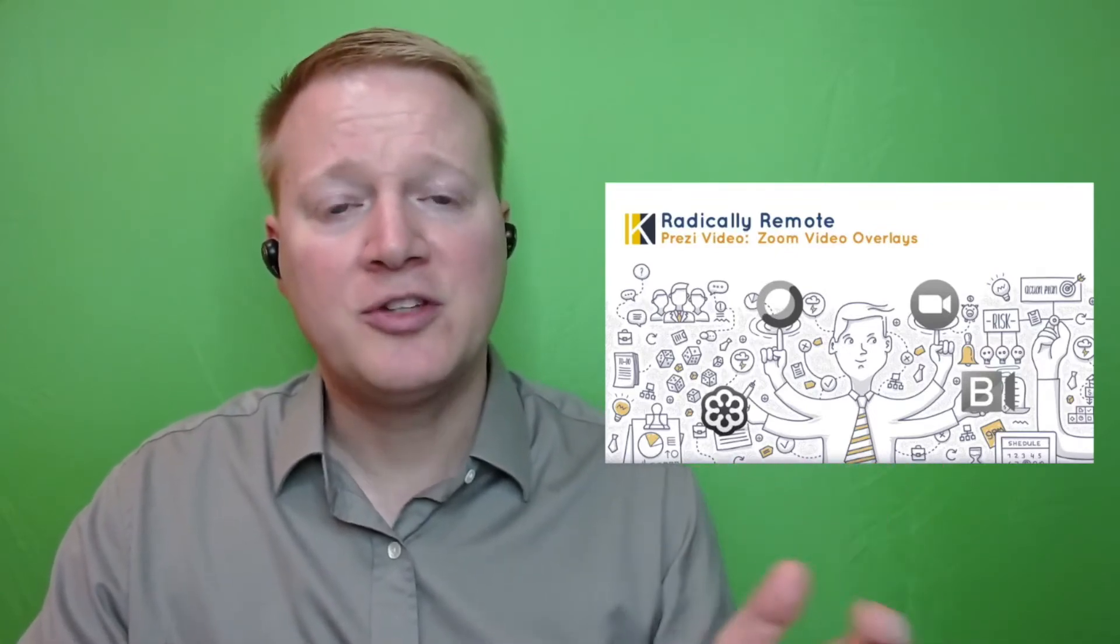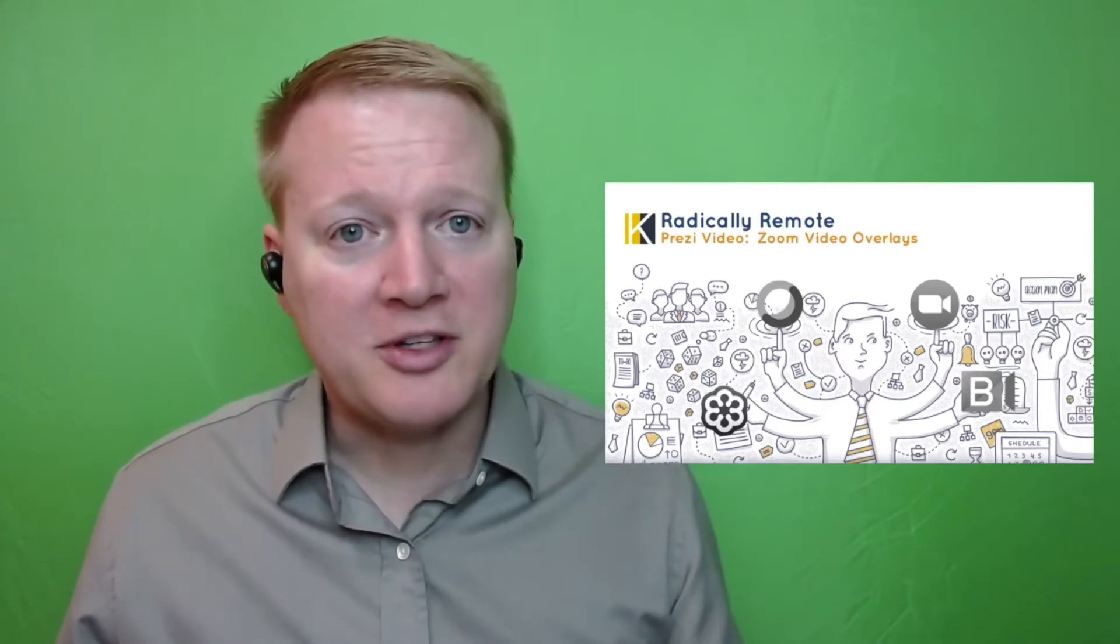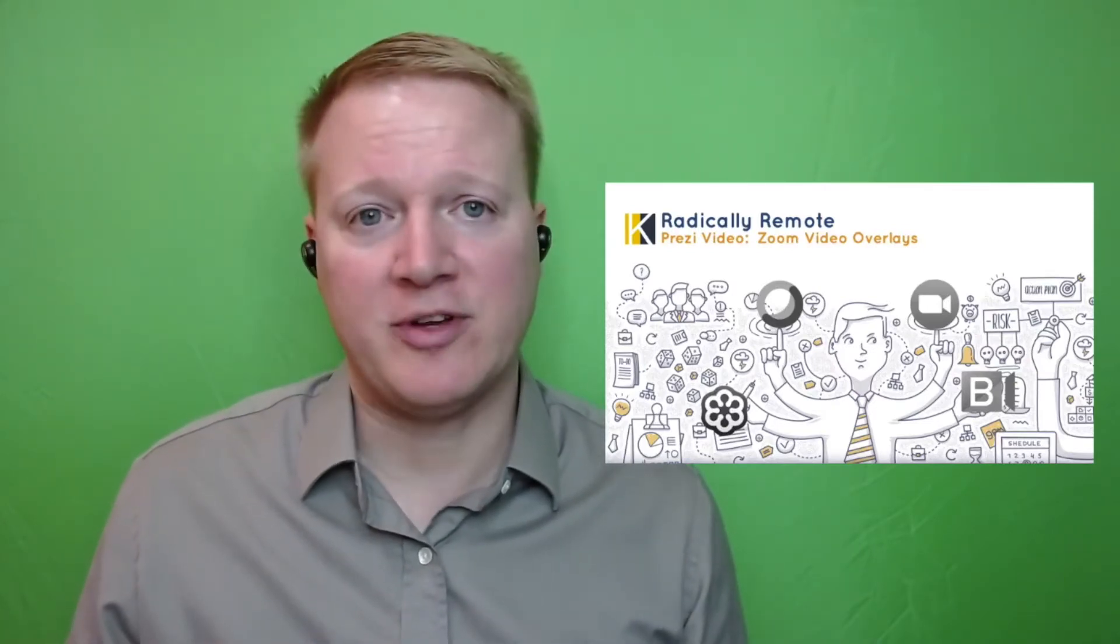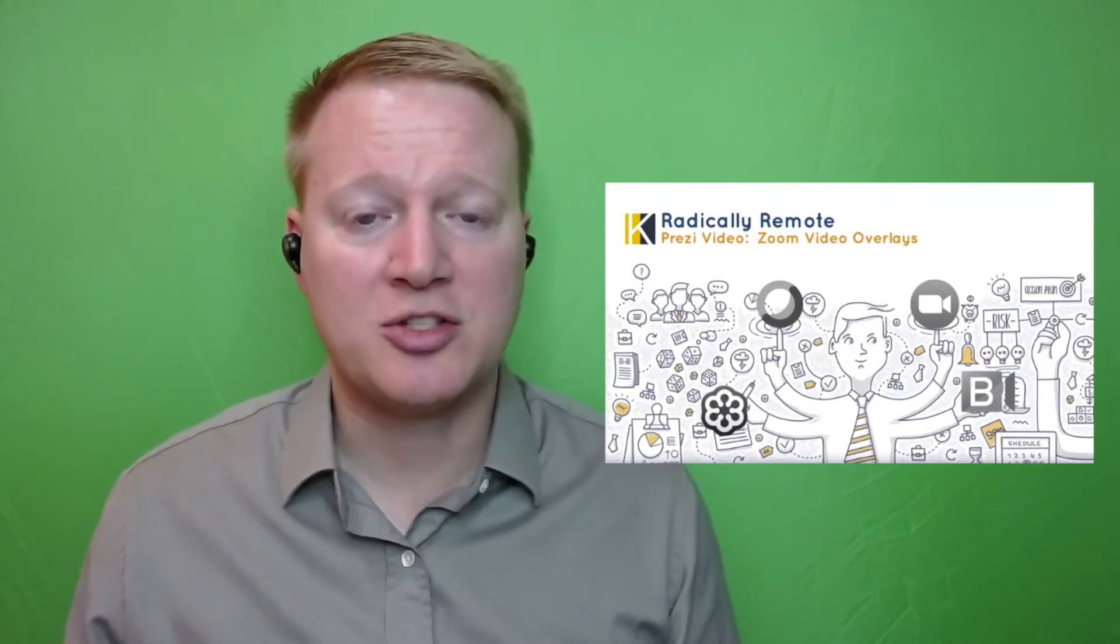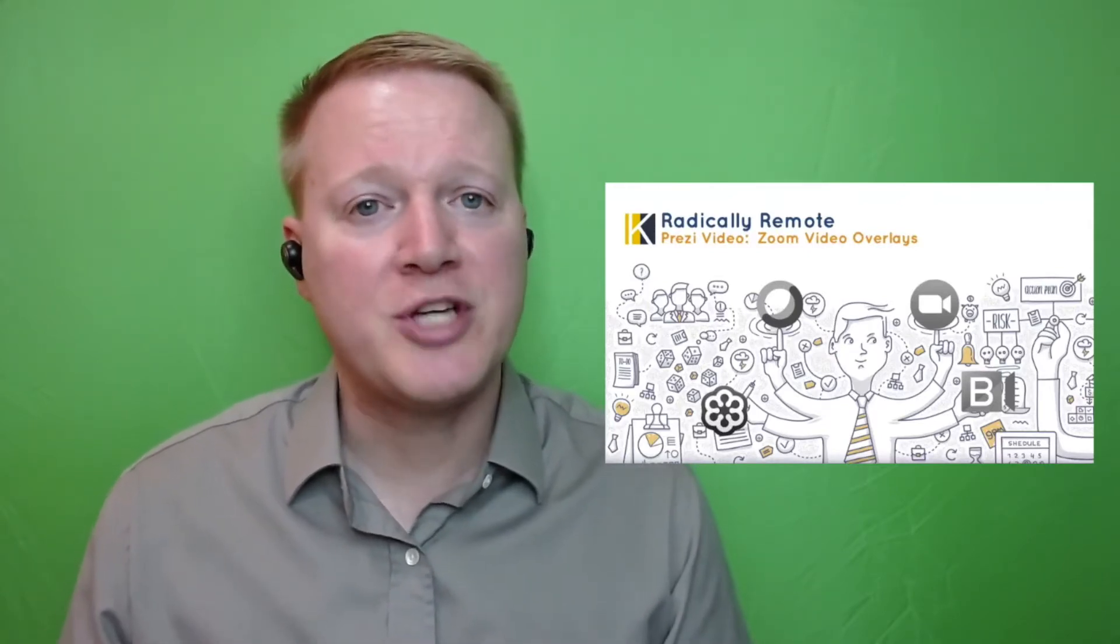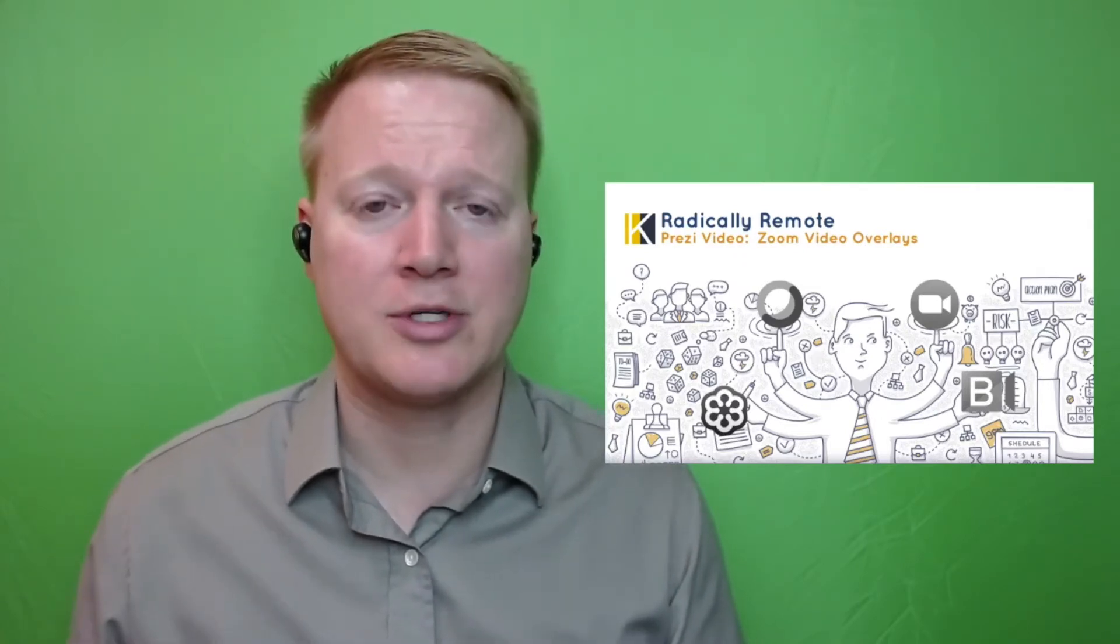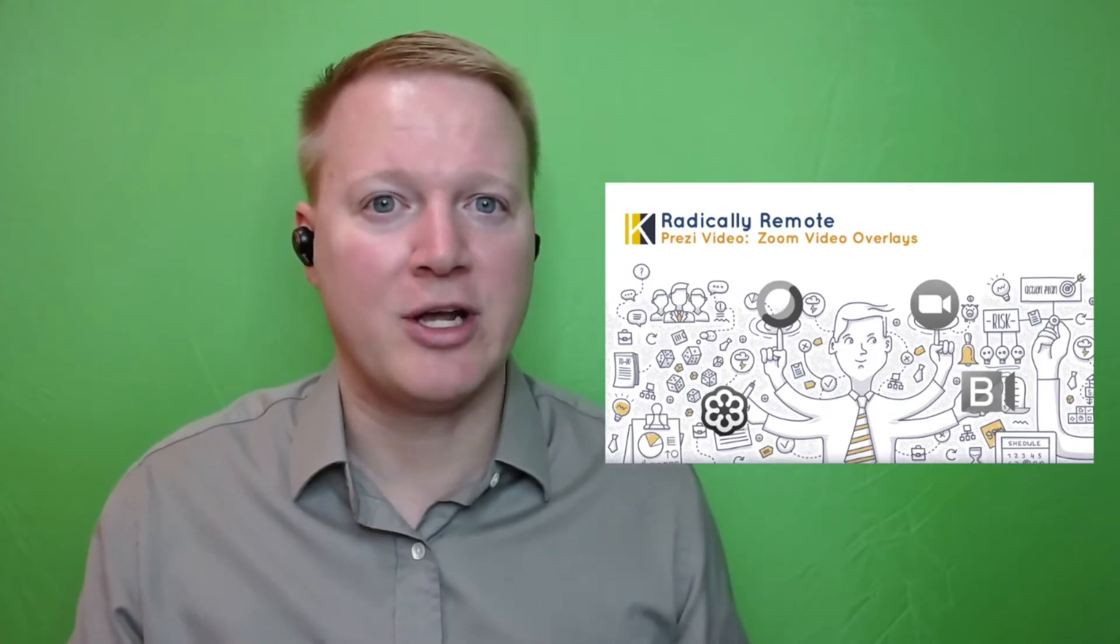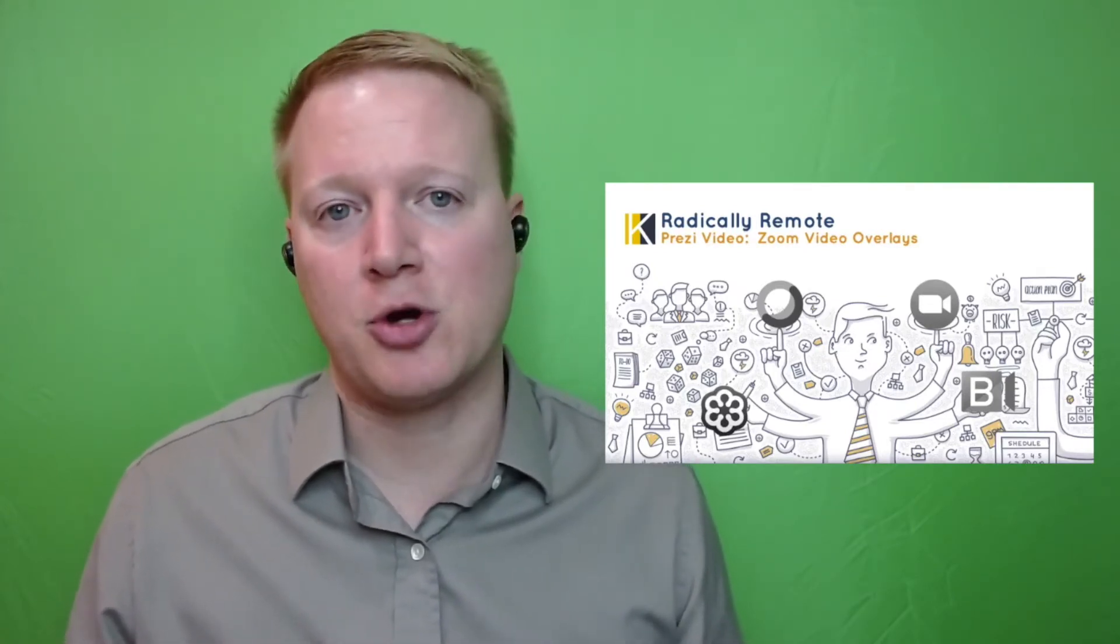This video is going to look at what does Prezi Video look like as an end result, how we can make a Prezi Video from templates to text to images to importing PowerPoint files, and finally we'll take a look at two other features that come with a Prezi account: Prezi presentation software that we could convert into a video, and also Prezi design for document creation.